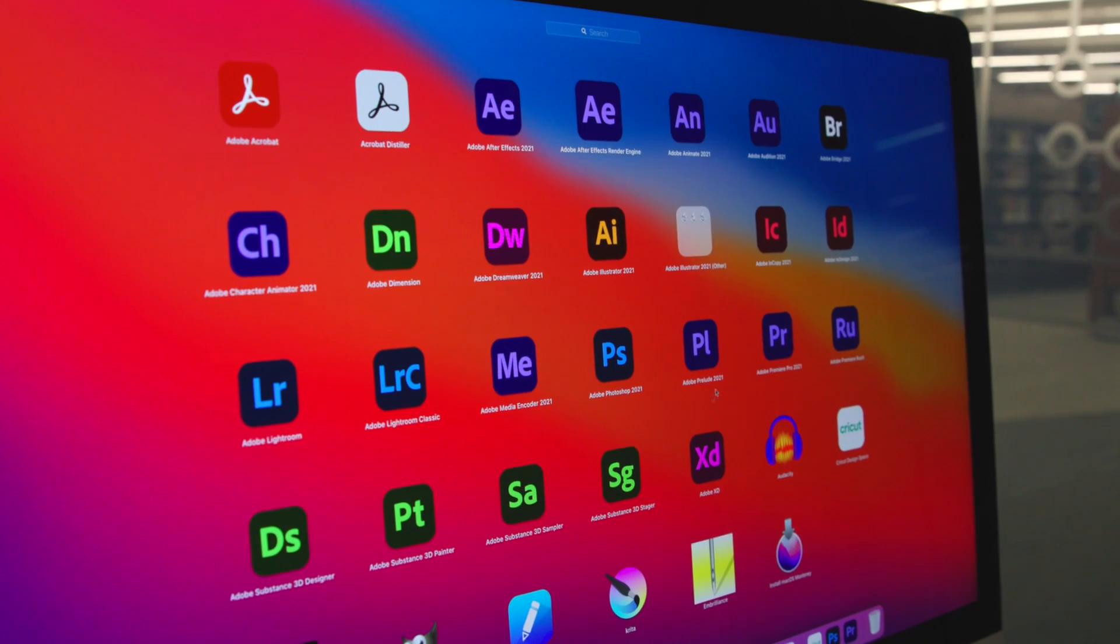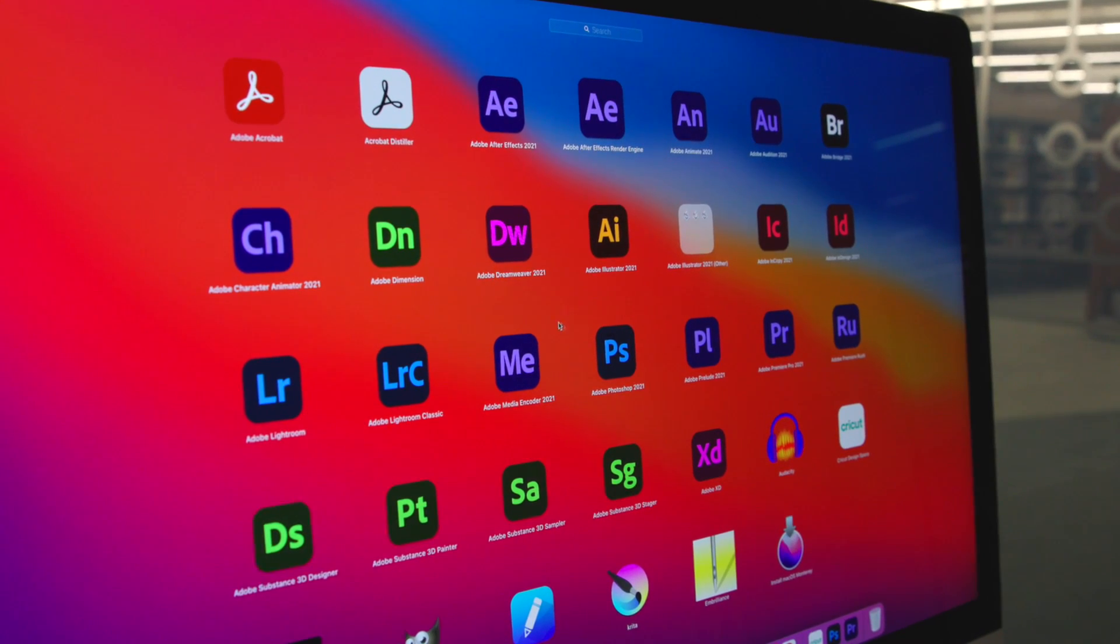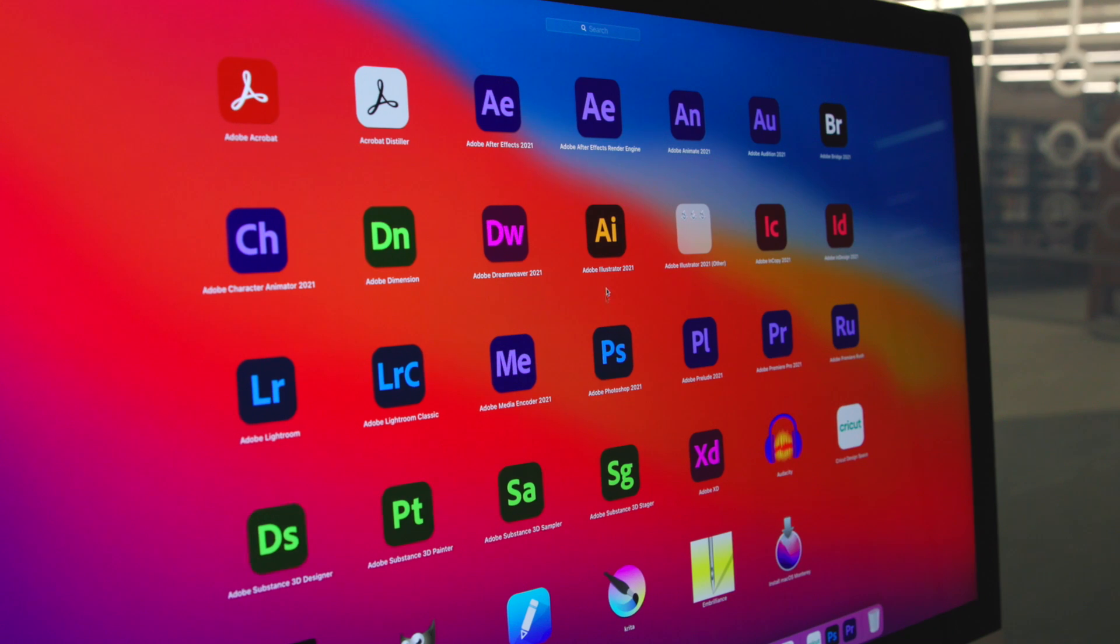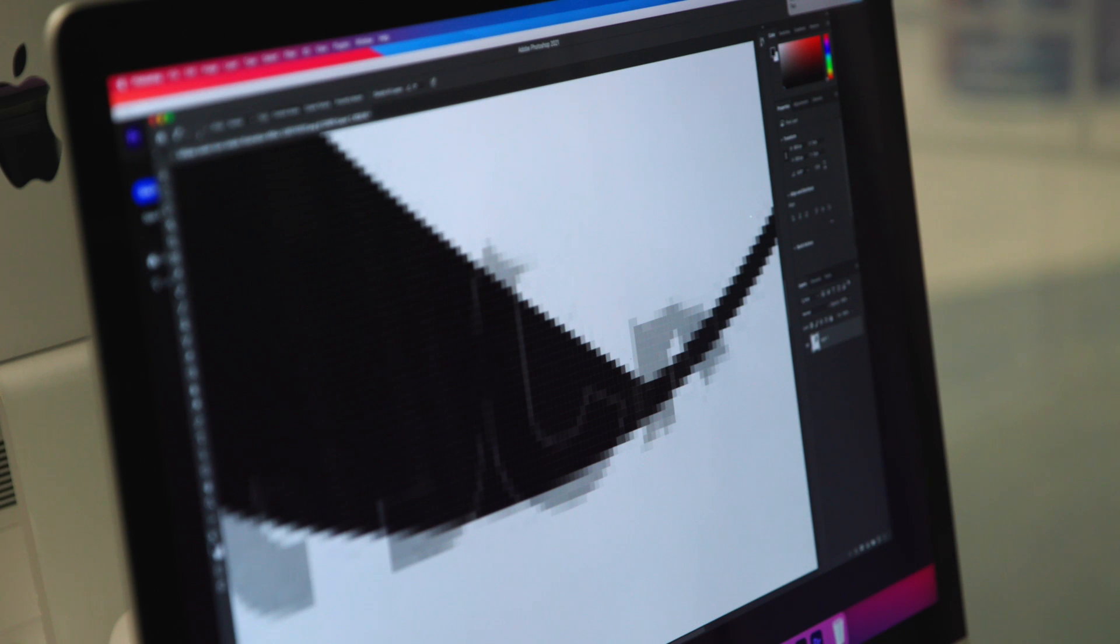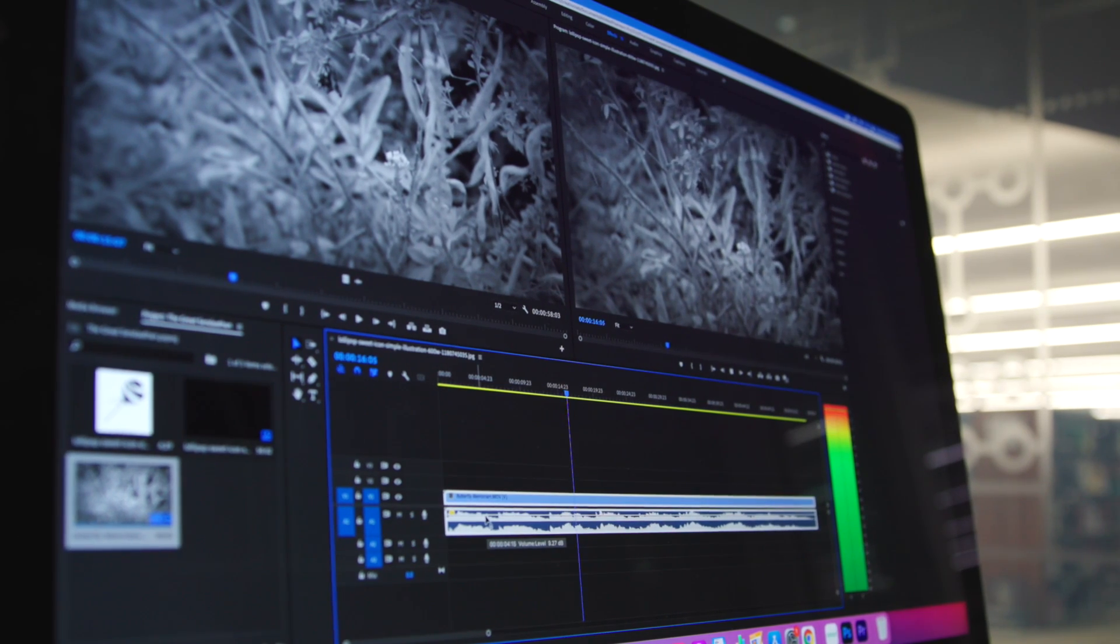This software includes full use of the Adobe Creative Cloud Suite, which features Photoshop, Illustrator, Premiere, and more.